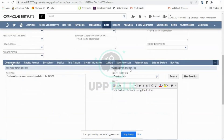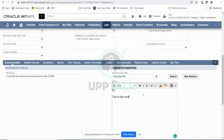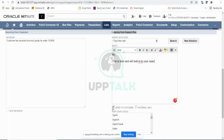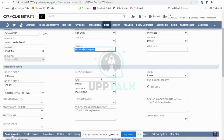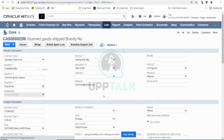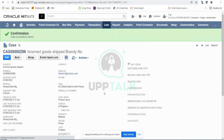I'll select the standard case form again. The first thing Sam Smith will do is change the status to In Progress, because he has actually started looking into this case. Then there is an 'Outgoing from Support Rep' option — the previous entry was the incoming message from the customer, and now Sam Smith writes an outgoing email: 'Hi, this is Sam, and we'll look into your case.' There is a 'Send to Customer' option — once you click Save, NetSuite automatically generates and sends that email to the customer.